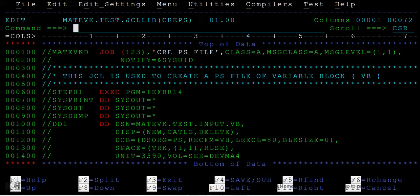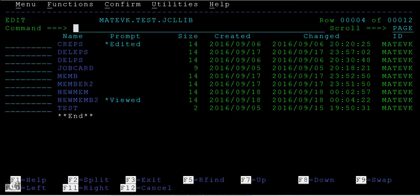Now we will see another way of creating a member. In the last tutorial you saw two ways of creating a new member inside the PDS.